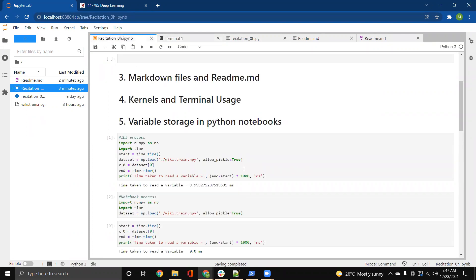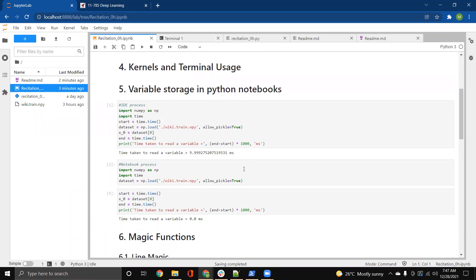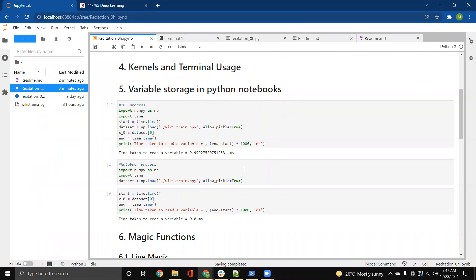Next up is variable storage in Python notebooks. So this is something that is really important. Usually, whenever we have normal Python IDEs, say something goes wrong within our code, we have to rerun it again right from the top. This creates some kind of a problem when we have heavy data loading that is required. You might be dealing with data which is huge in size, and then you load it into a variable, and then you mess up something in the code after that. You have to run it from the top again, and that includes reloading the data. And that can consume a lot of time.